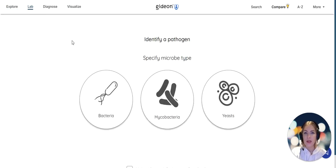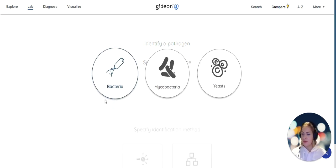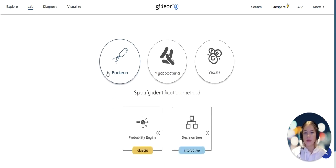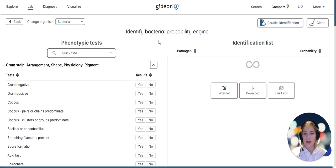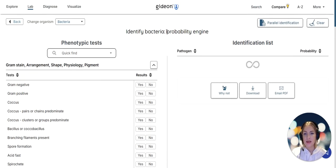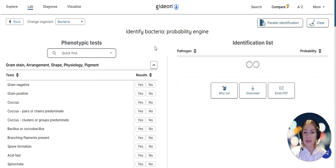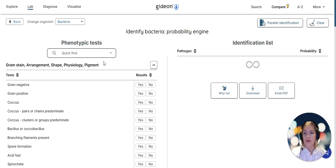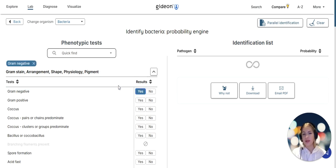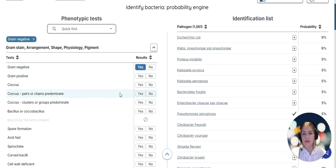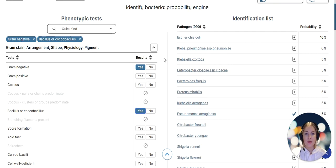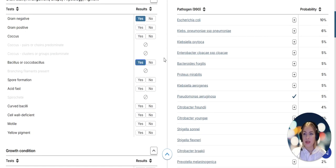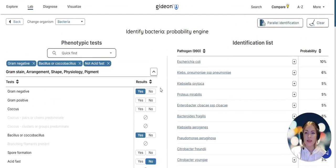Let's head into the lab module. Lab module allows microbiologists to identify pathogens. If I go into bacteria probability engine, this is an interface that has been designed for professional microbiologists working in the lab and have their own established processes of identifying a pathogen. What this will help us do is add the findings that we have seen under the microscope and determine what pathogen is the most likely according to its phenotypic characteristics. Gideon knows how common is each phenotypic characteristic in each pathogen.